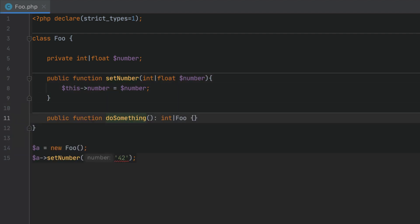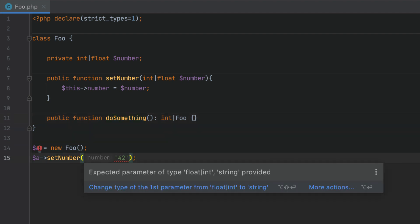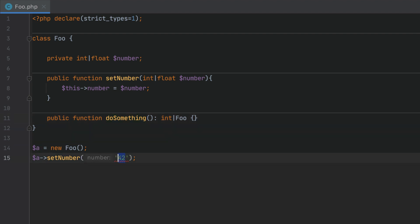With natively declared union types, PHPStorm will also analyze calls and highlight problematic areas so you can take the required action.